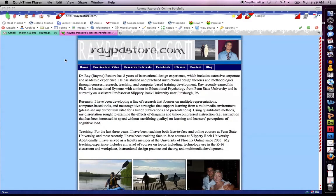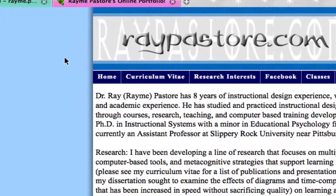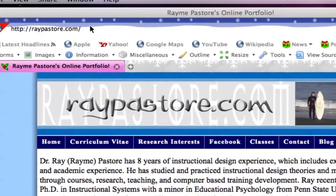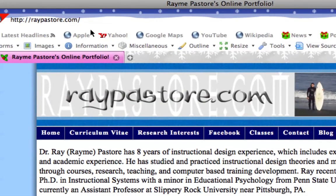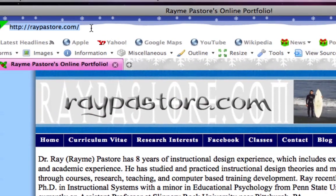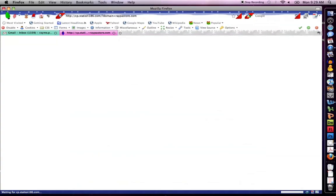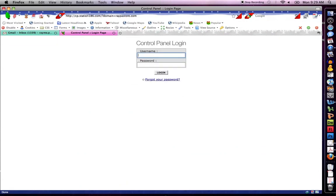Okay, so in order to access your control panel and actually put your files online when you have bought your website, first thing go to your website. For instance, I went to raypastor.com. At the end type in /cp, press enter, and you're gonna come across what's called the control panel.